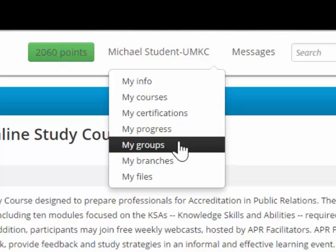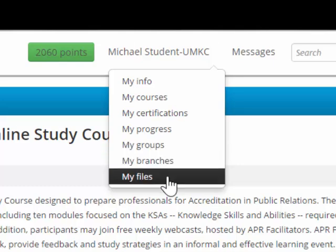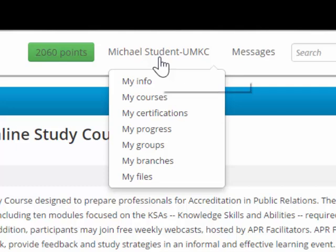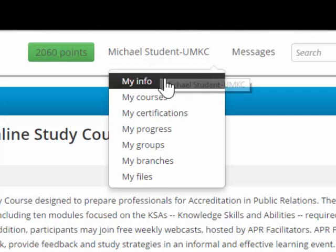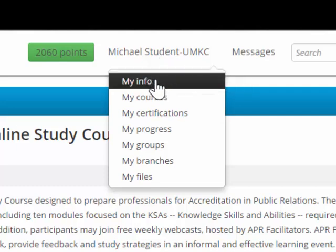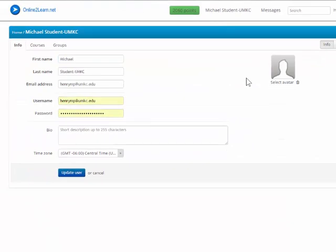You'll also be able to see specific responses for each of the activities that you've taken and the progress. If you belong to groups, you'll be able to see those groups there and also be able to see your files. We are not using my branches. Let's take a look at the profile, which is my information. If you go to this page, you'll see that you can see the courses that you're enrolled in and the groups that you're enrolled in as well.